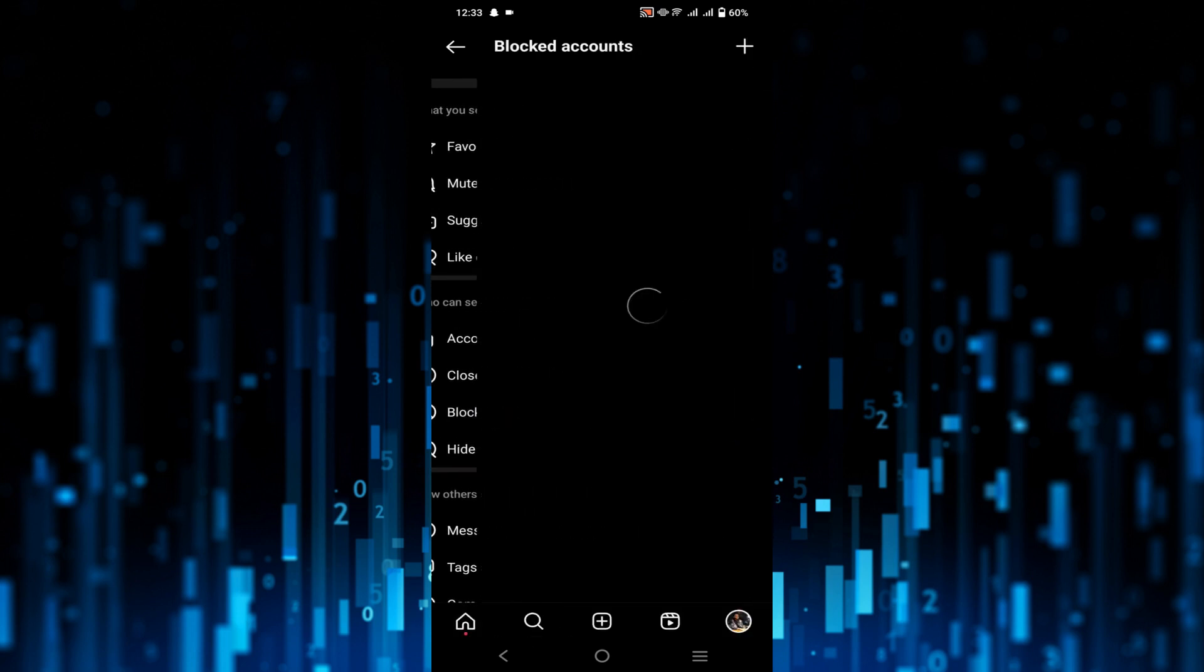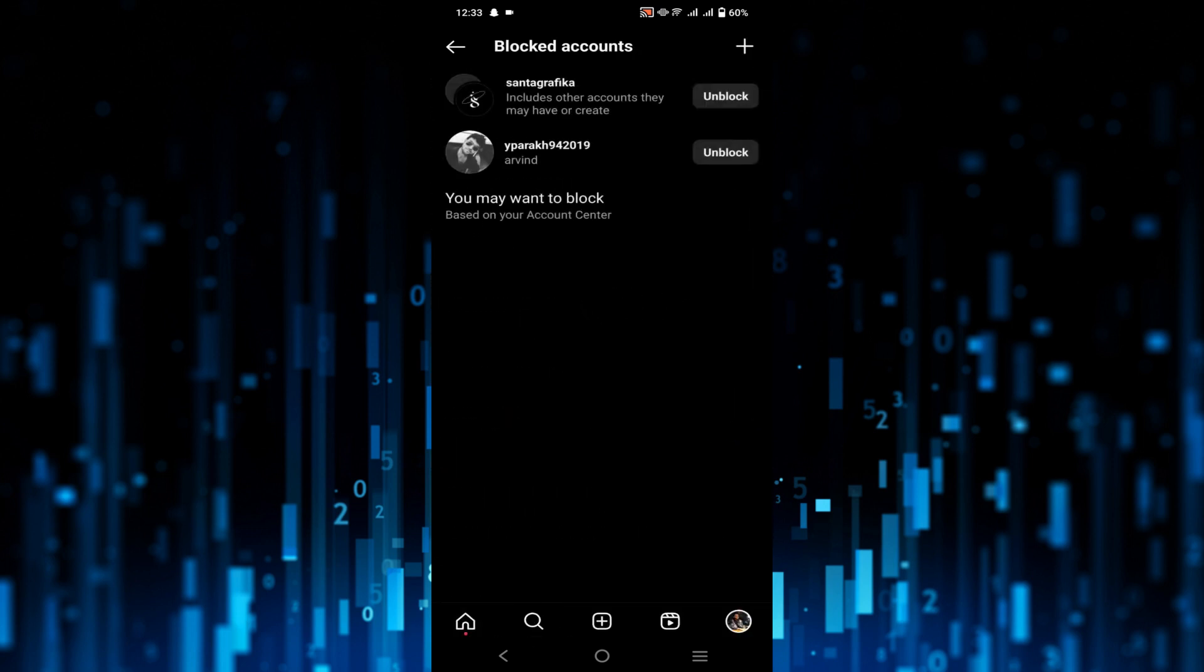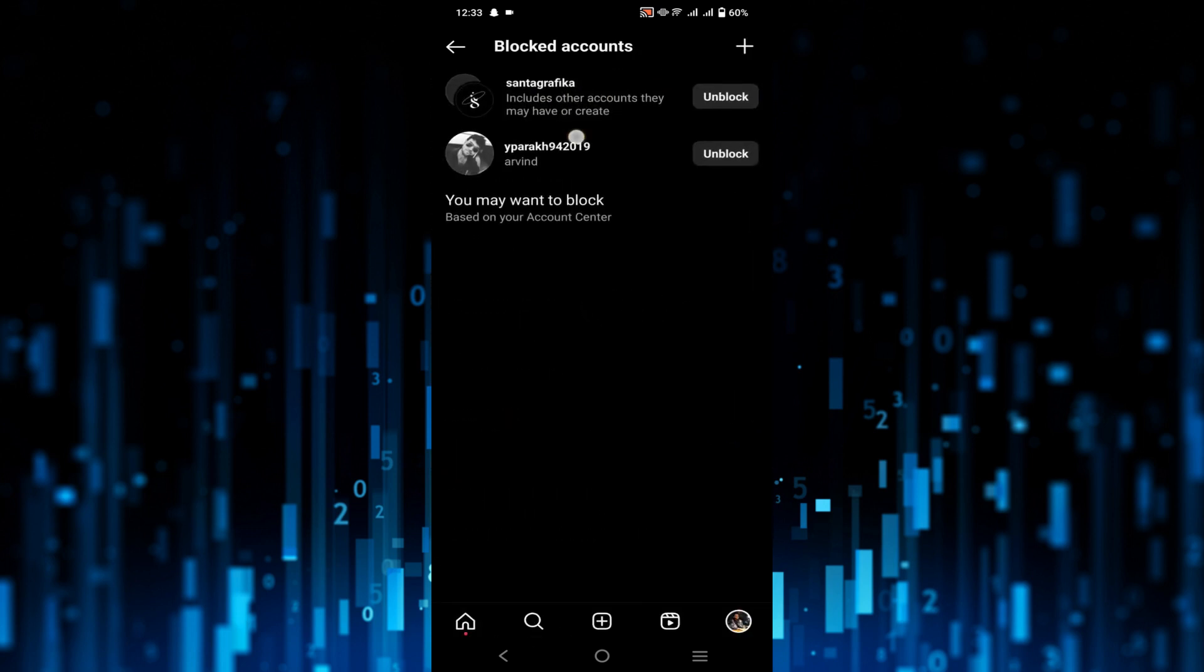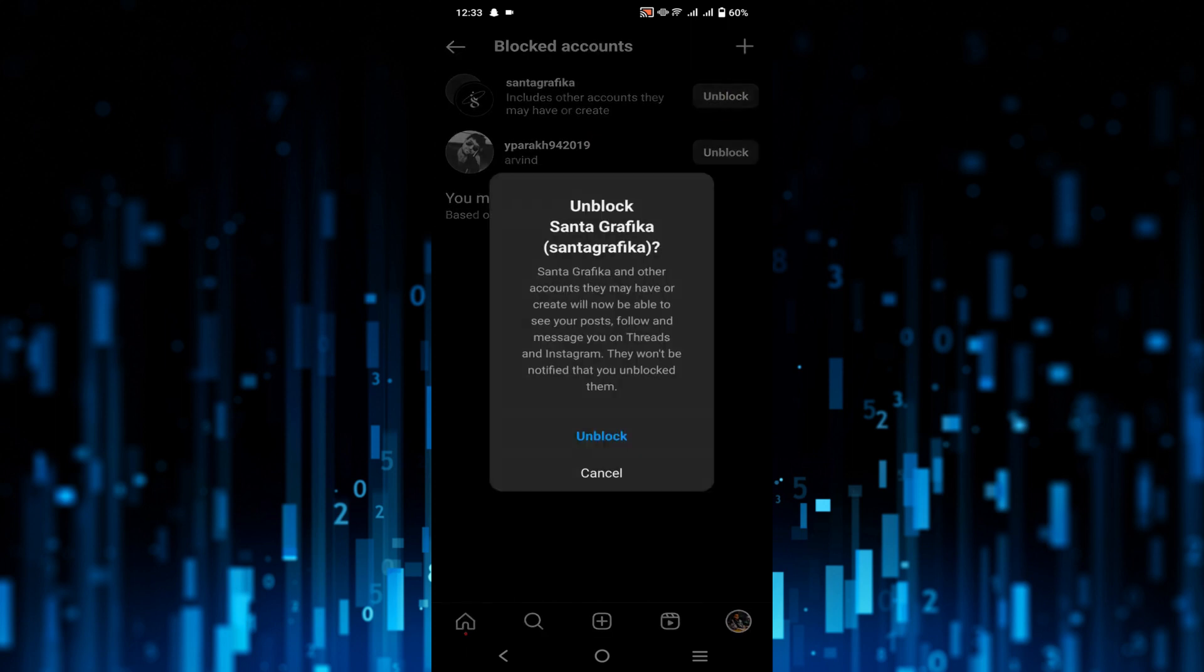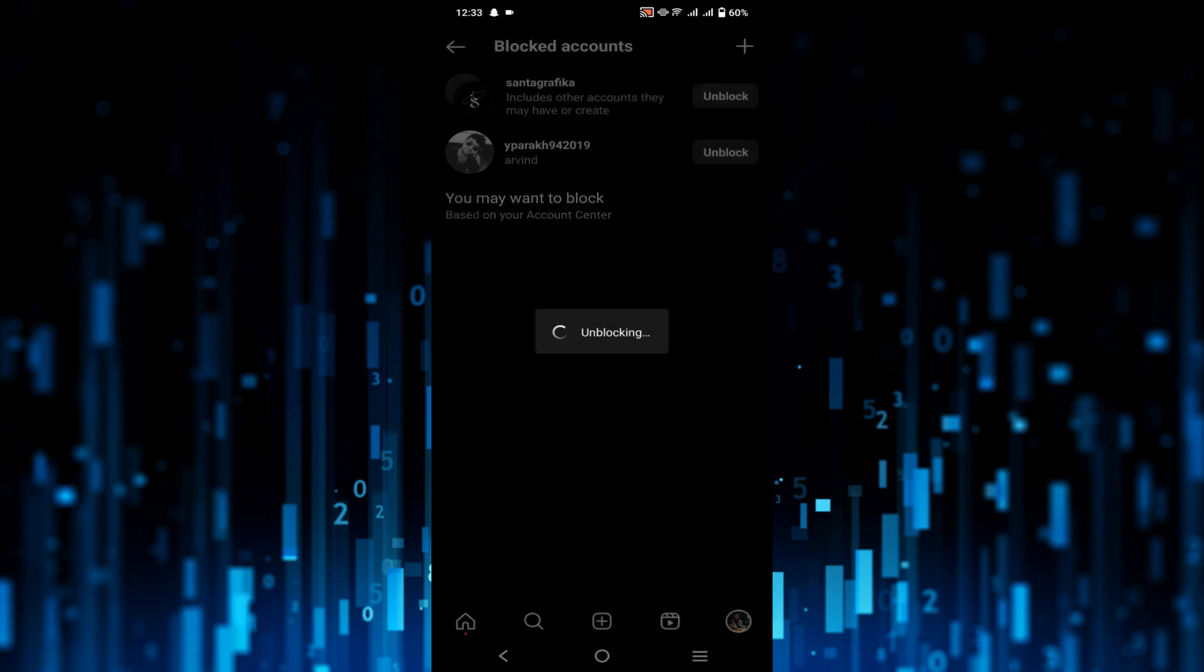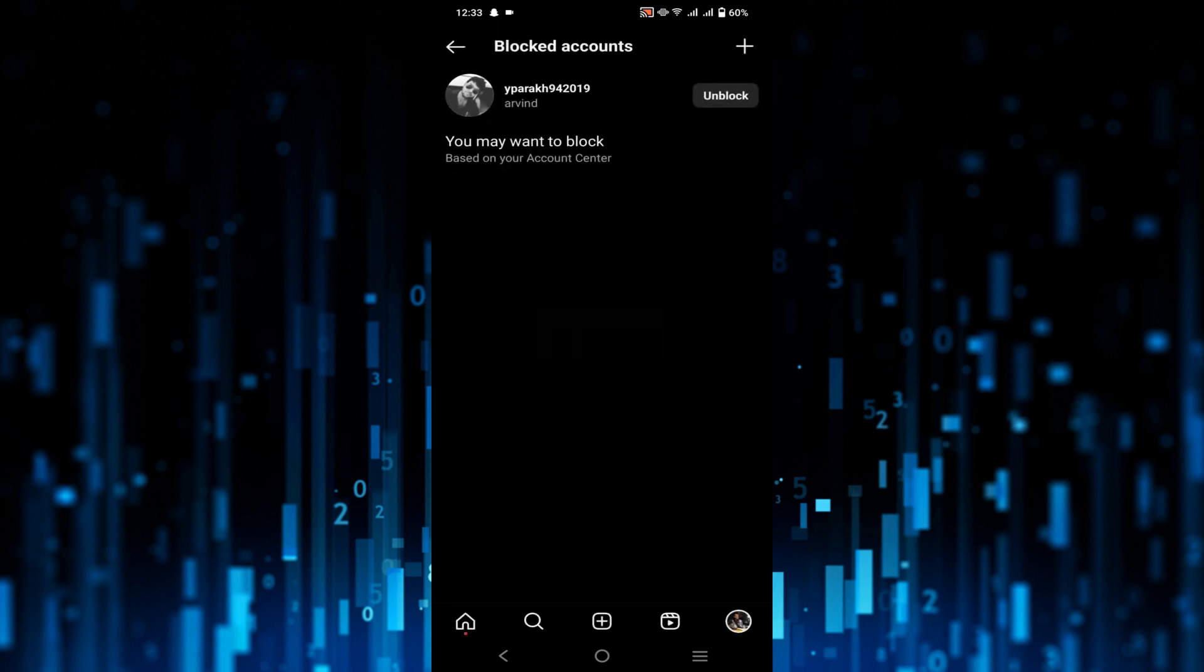If I want to unblock this person, all I have to do is click this Unblock option here. Now this will pop up, and again click Unblock. As you can see, the person is unblocked from my Instagram profile.